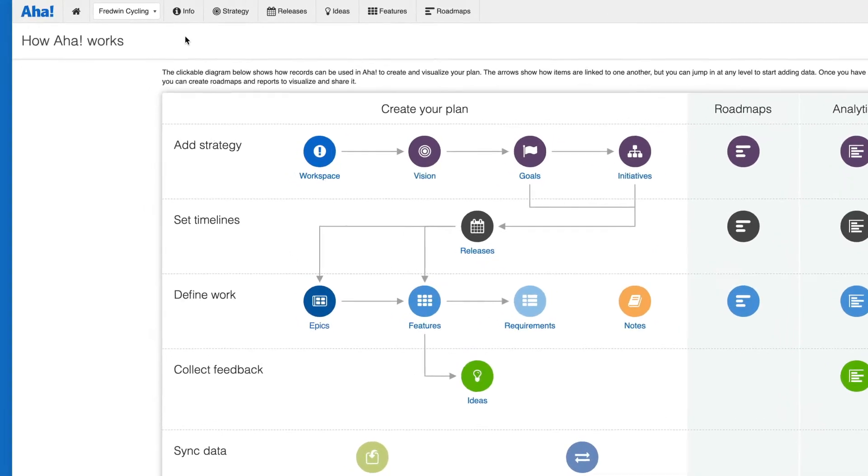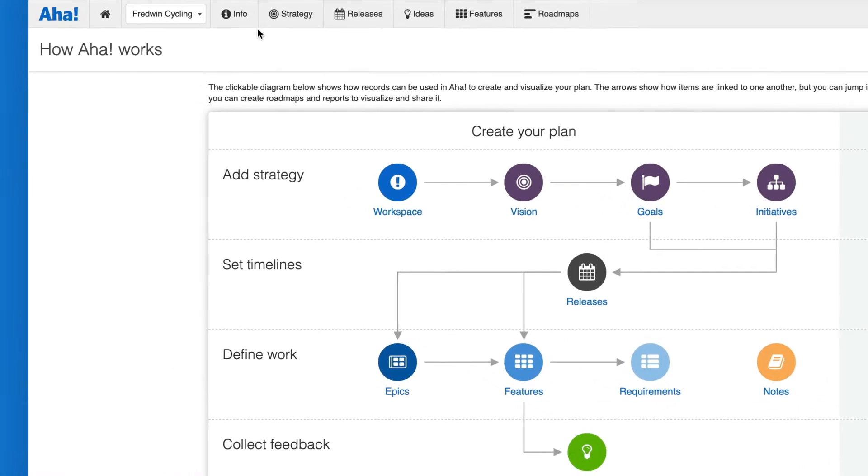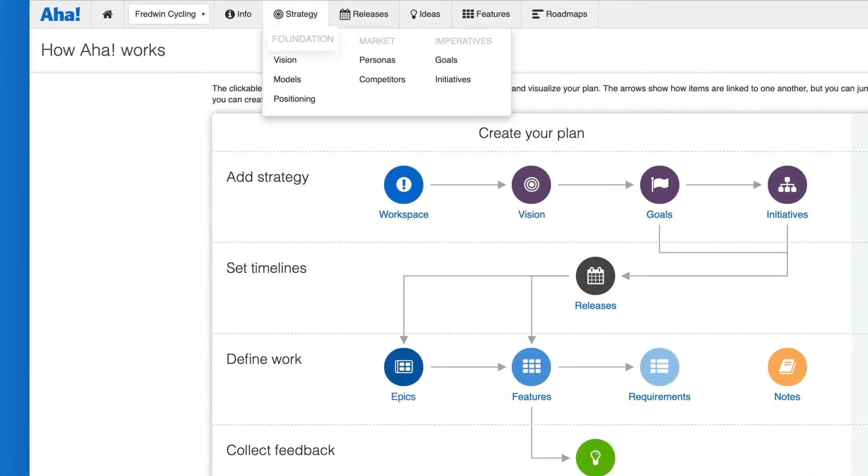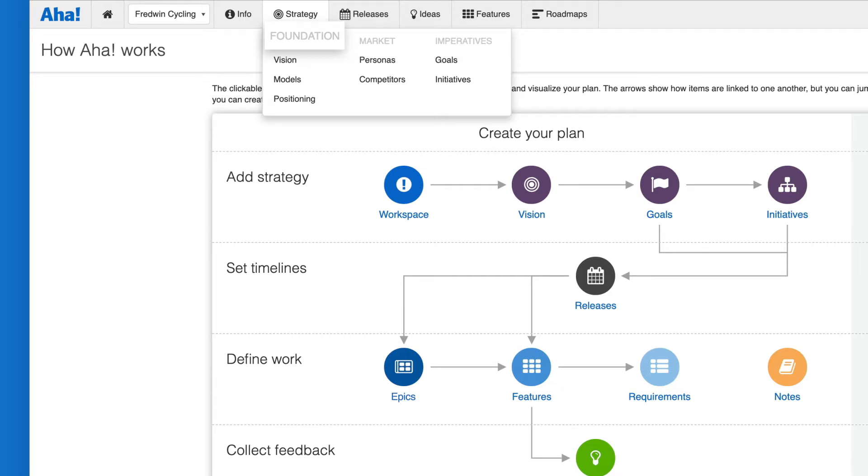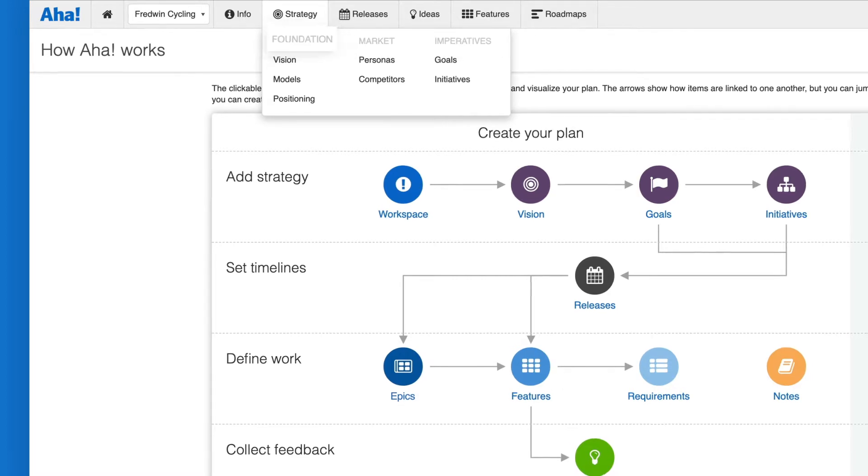There are three major aspects to strategy in AHA: Foundation, market and imperatives. Foundation is where you define your vision, build strategic models and create positioning.